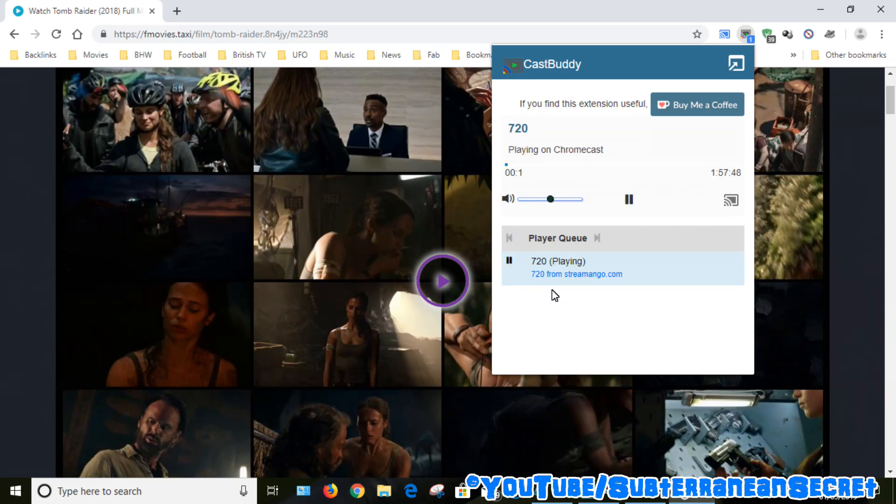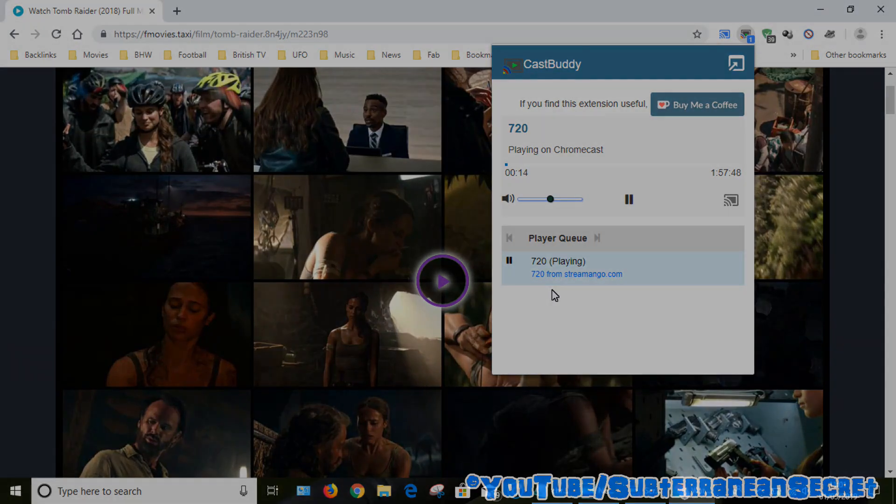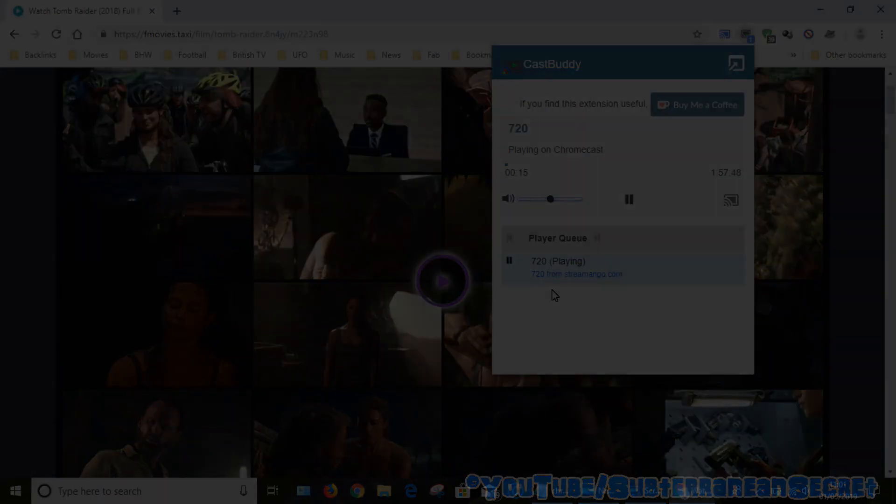And there the video is playing without any problems whatsoever. So that is at least a temporary fix for Cast Buddy. I'm sure Google will release a new update sometime soon, but for the time being just use those details and everything should be good to go. So thanks for watching.